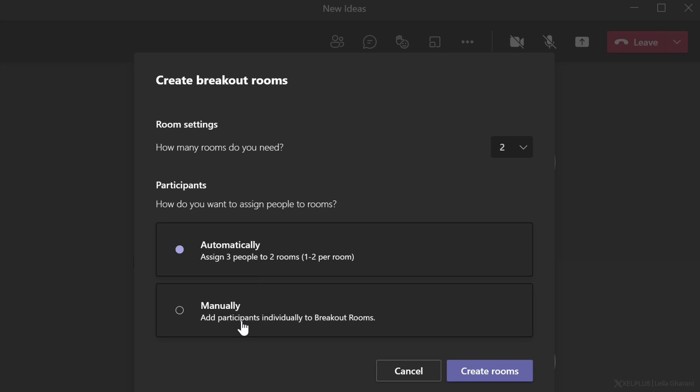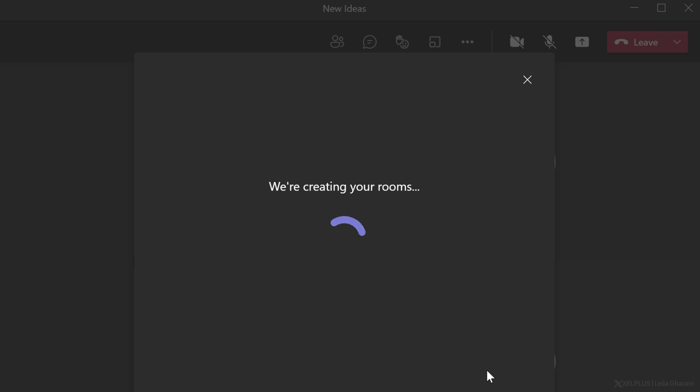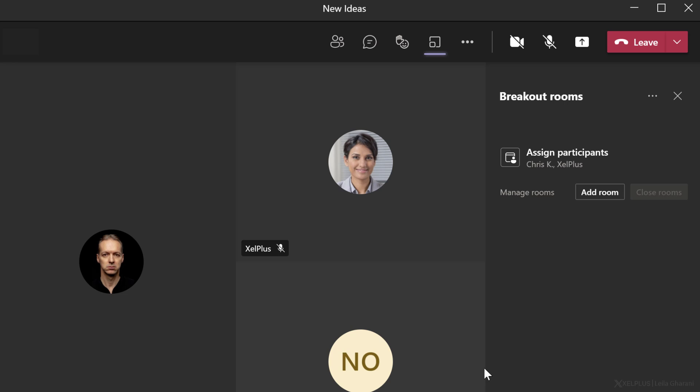You can also do a combination of these. So to make it easier for you, you can start off by automatically assigning them and then manually correcting any assignments. Now let's go and create the rooms.